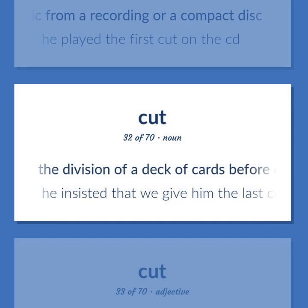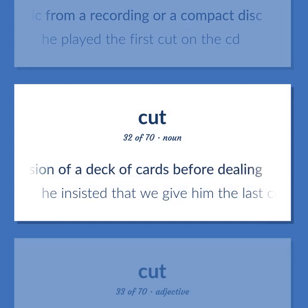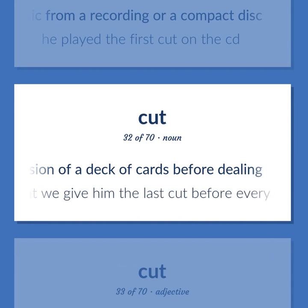The division of a deck of cards before dealing. He insisted that we give him the last cut before every deal.